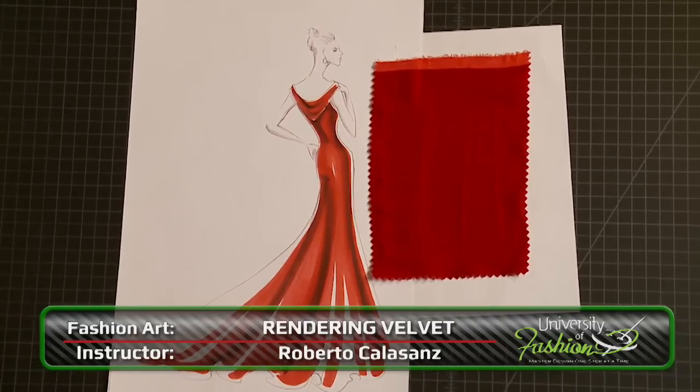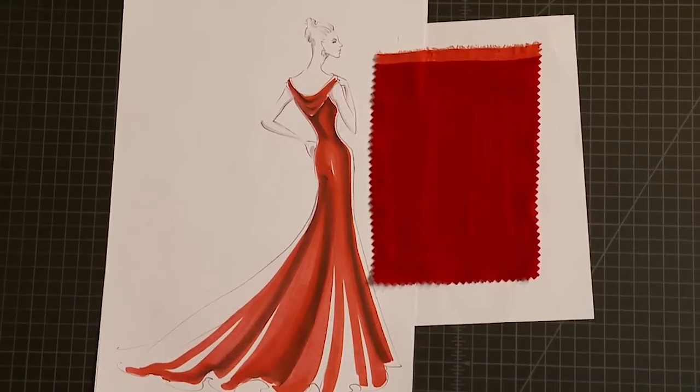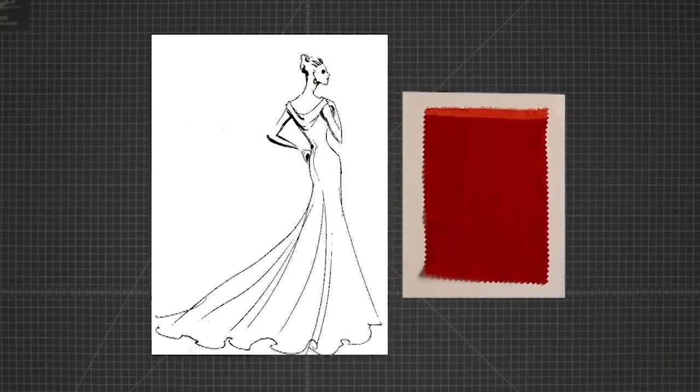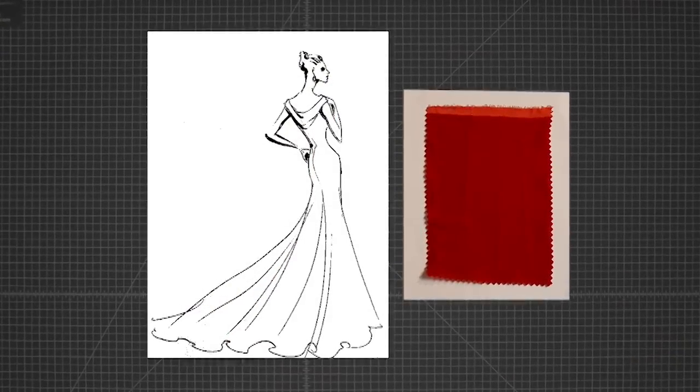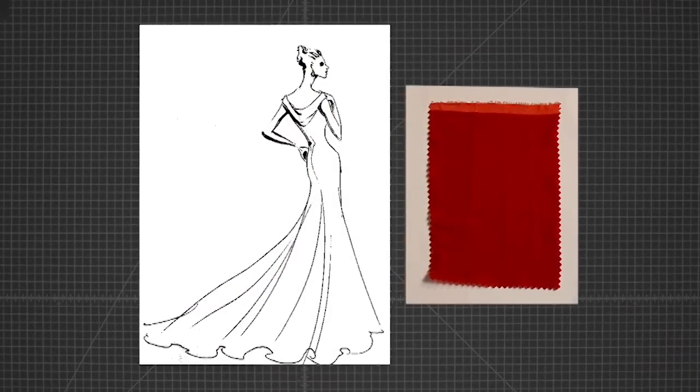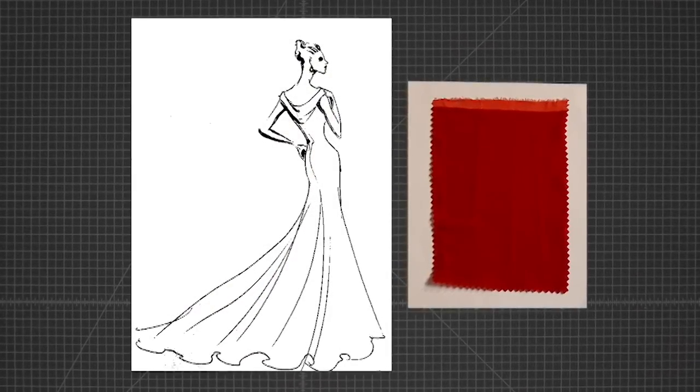Learn how to render velvet using a combination of markers and pencil. Once you've downloaded the reference swatch and the fashion croquis, print the fashion croquis to use as your canvas.